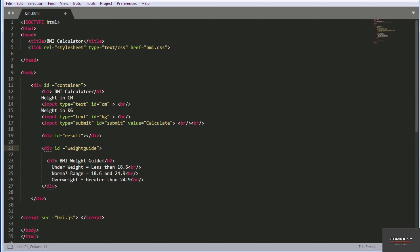The weight guide will say: BMI Weight Guide — if you're underweight, the value is anything below 18.6; normal weight is between 18.6 and 24.9; anything greater than 24.9 is overweight. Just before the closing body tag I've got a script tag with a source attribute pointing to the external JavaScript file, bmi.js, which will contain the JavaScript responsible for calculating the BMI. I haven't created that file yet, but when I do I'll call it bmi.js. Then there's the closing script tag, closing body tag, and closing HTML tag.